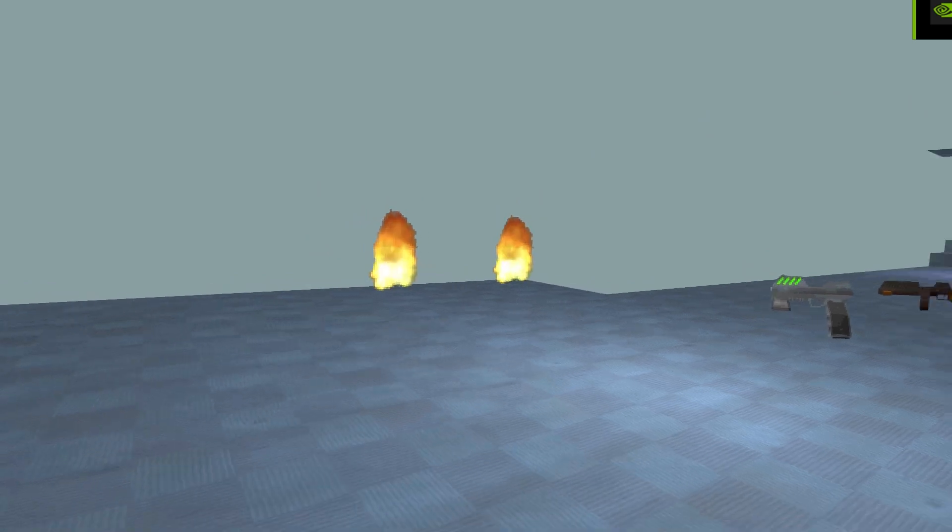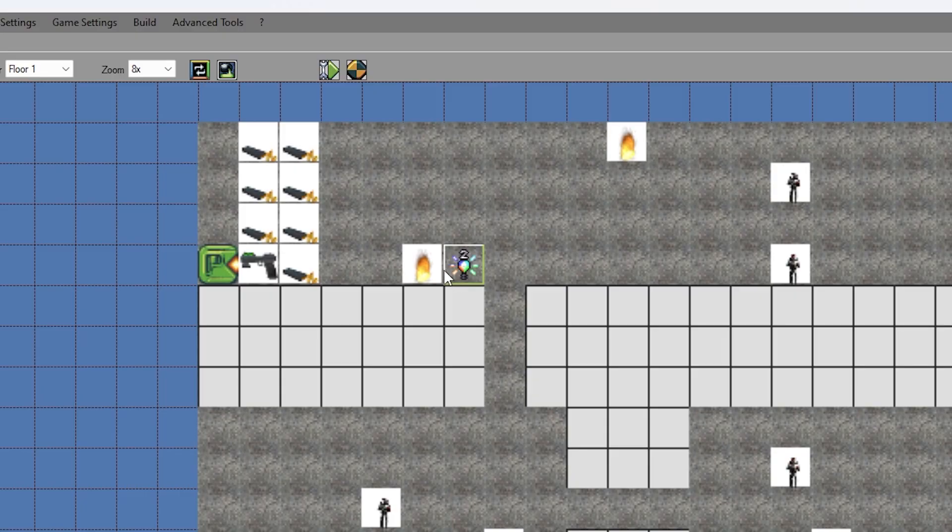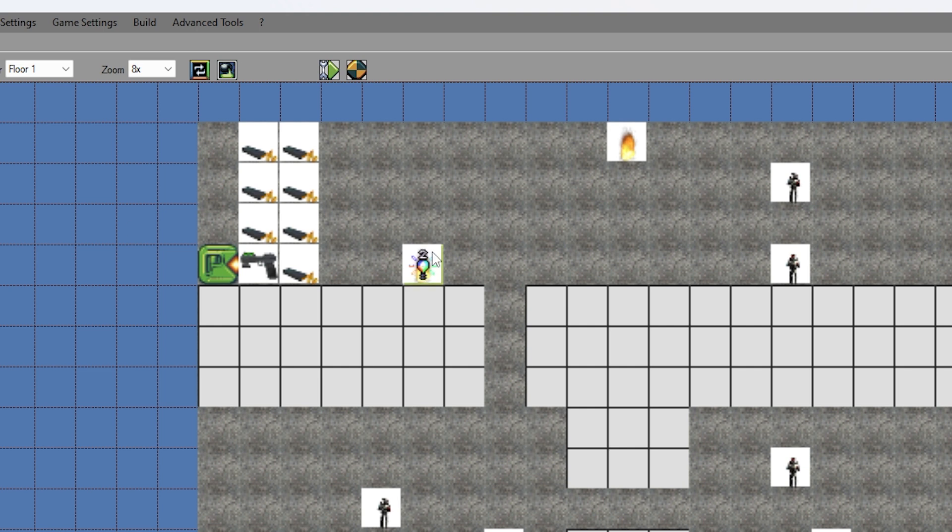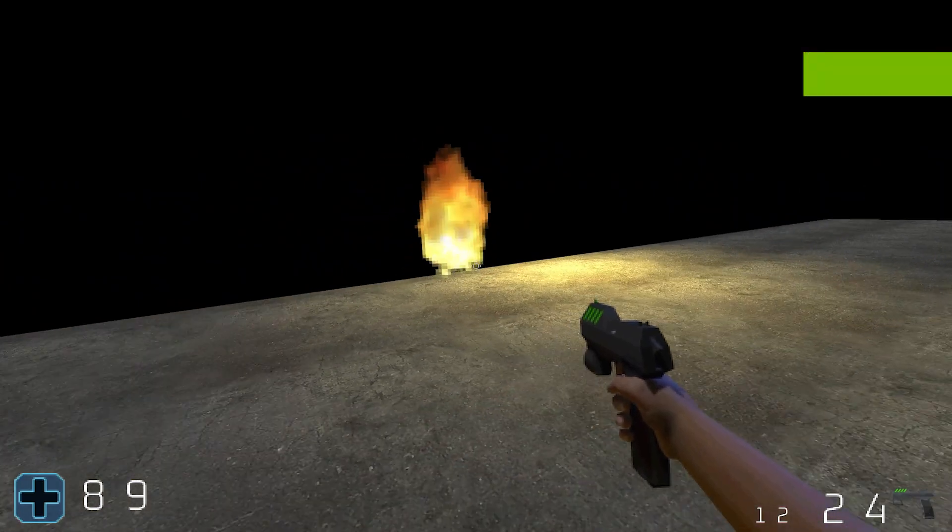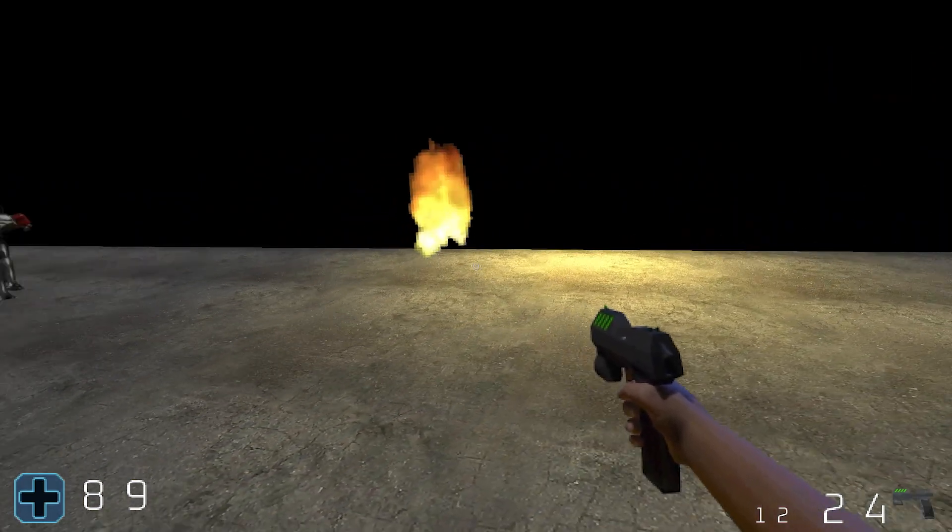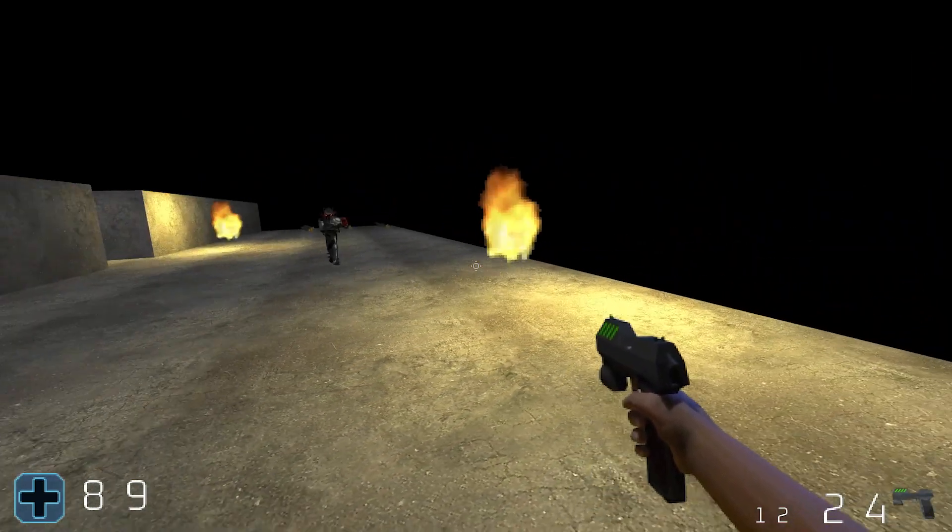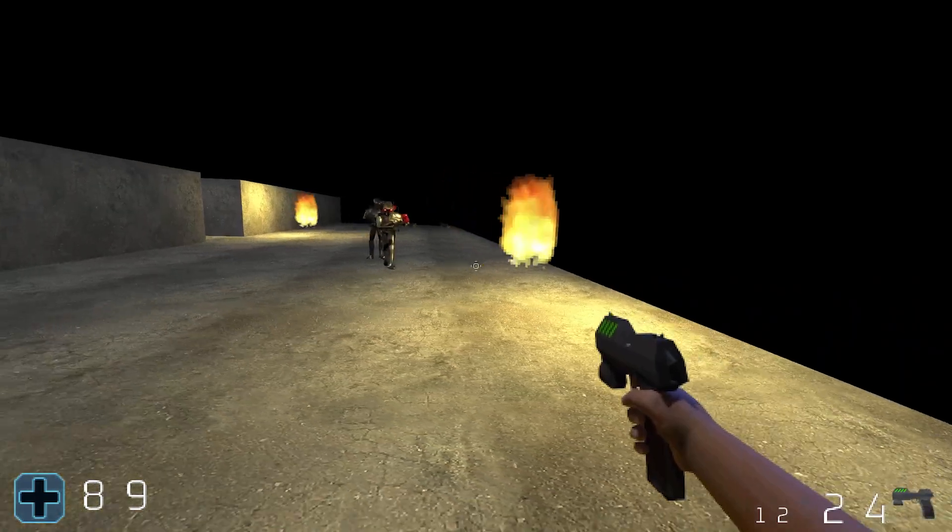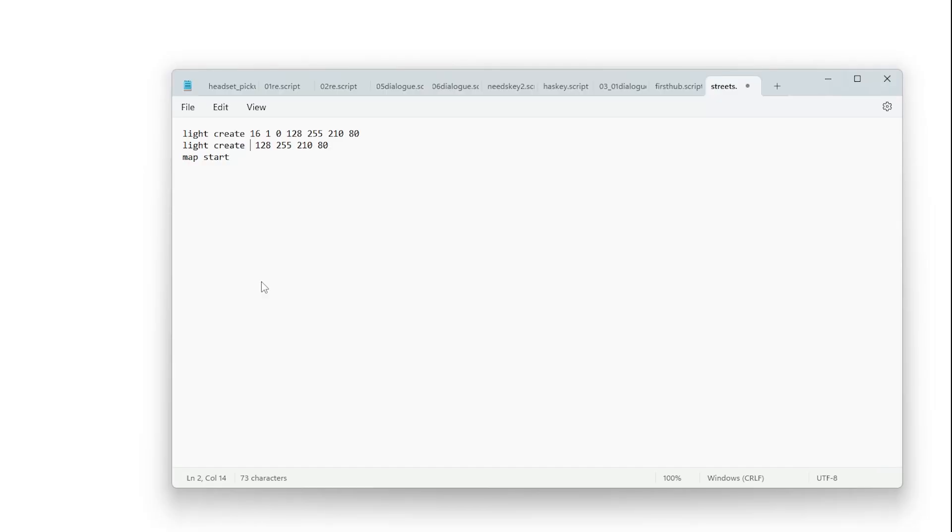This then revealed another problem. In the editor, you can't place a light and a decoration on the same tile. This initially meant my fire assets, and the orange light they create had to be offset from one another by one tile. Later, I learnt you can place lights via scripts, solving the problem.